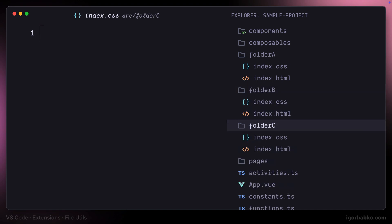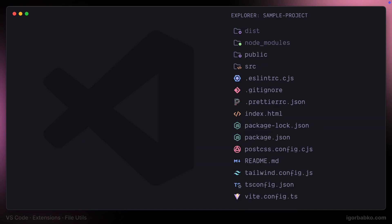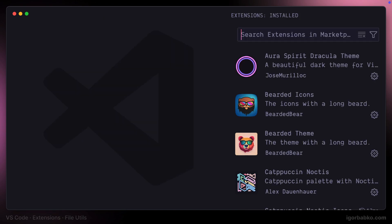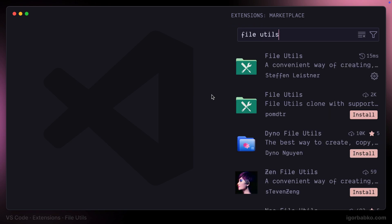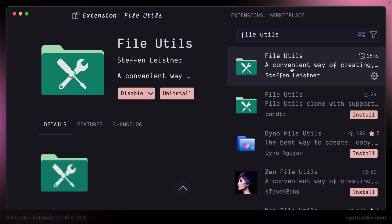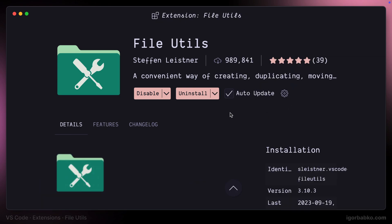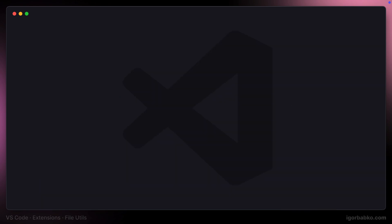We're going to need an additional extension called File Utils. Let's go ahead, find this extension and install it. I already have it installed. This extension provides us with several commands in the Command Palette.